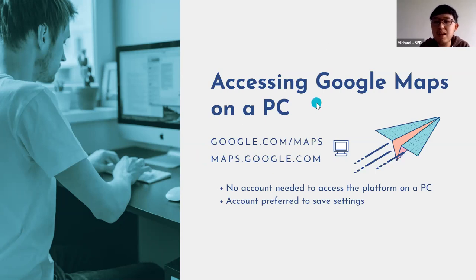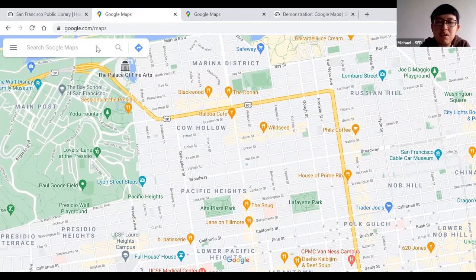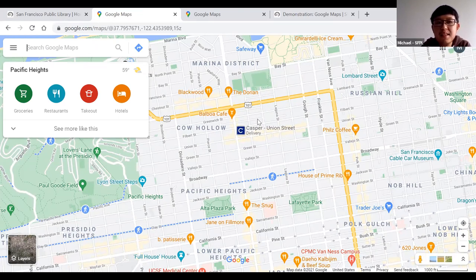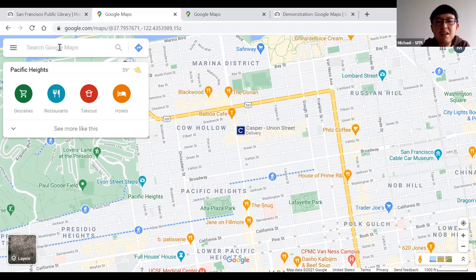I'm going to go to my browser right now. I've typed in google.com/maps and this is where I am. On the top left-hand corner of your page, you should see a search box that says "Search Google Maps" — this is where you enter what you want to look for.